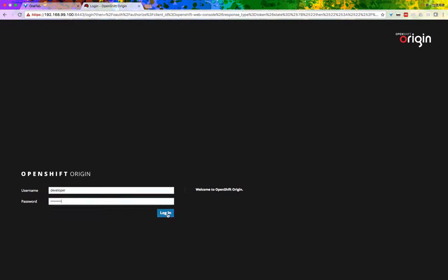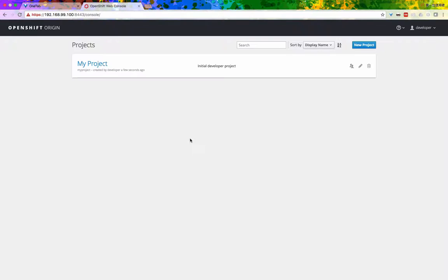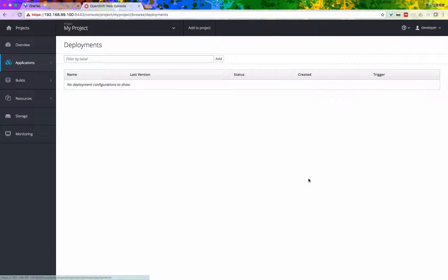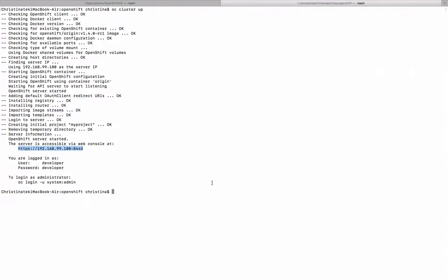So we're going to log in as a developer. As you can see, it's already created a project called my project for you.